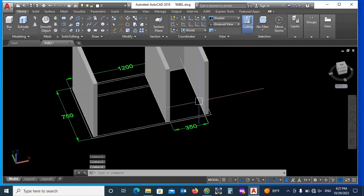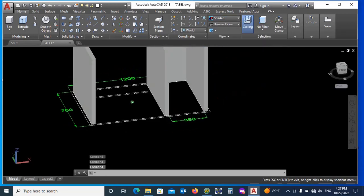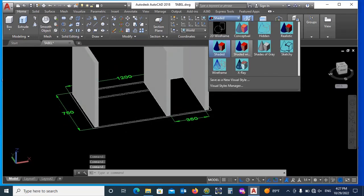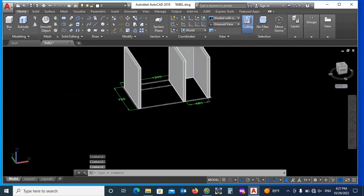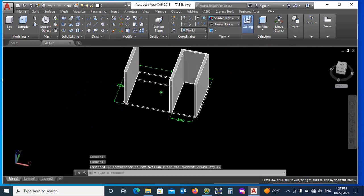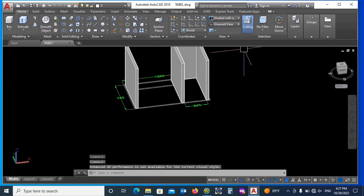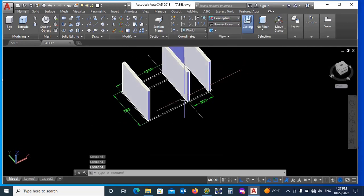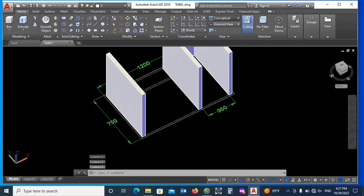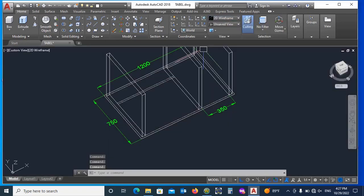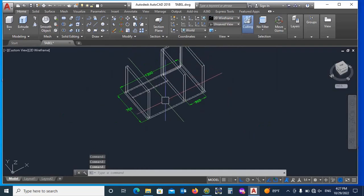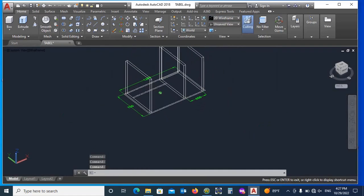You can also change its visual style: conceptual, shaded, wireframe 2D, or realistic. But I think wireframe 2D is good for adjusting objects accurately. So I work in wireframe 2D.